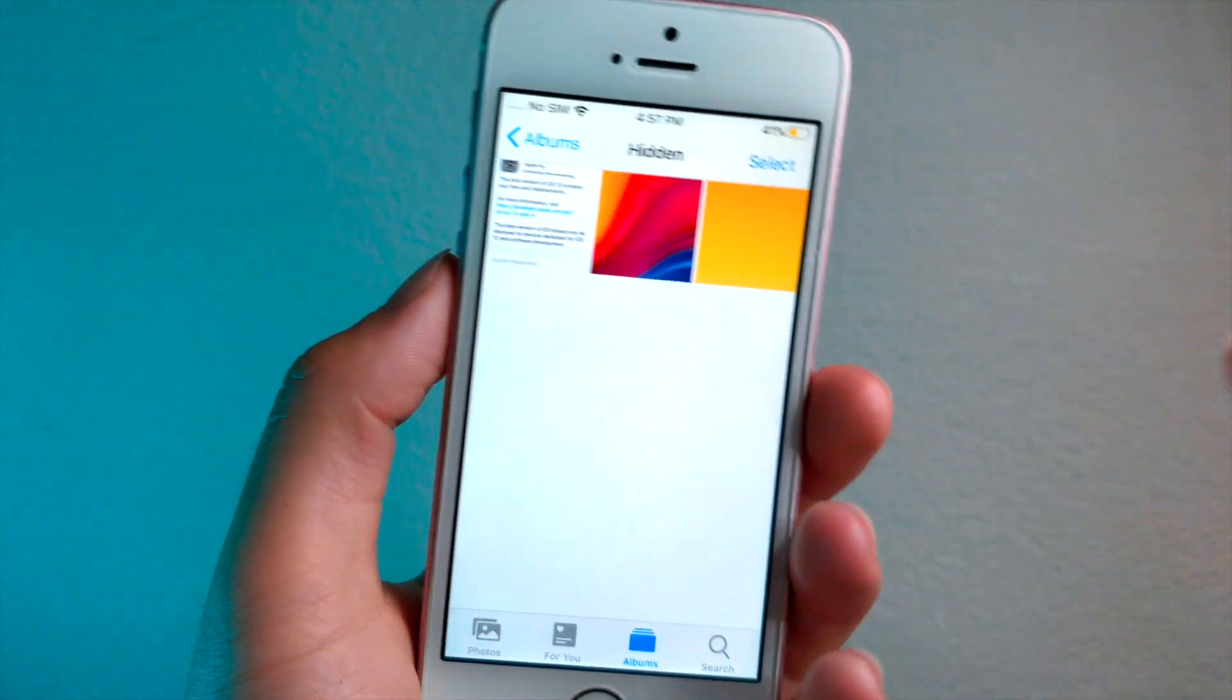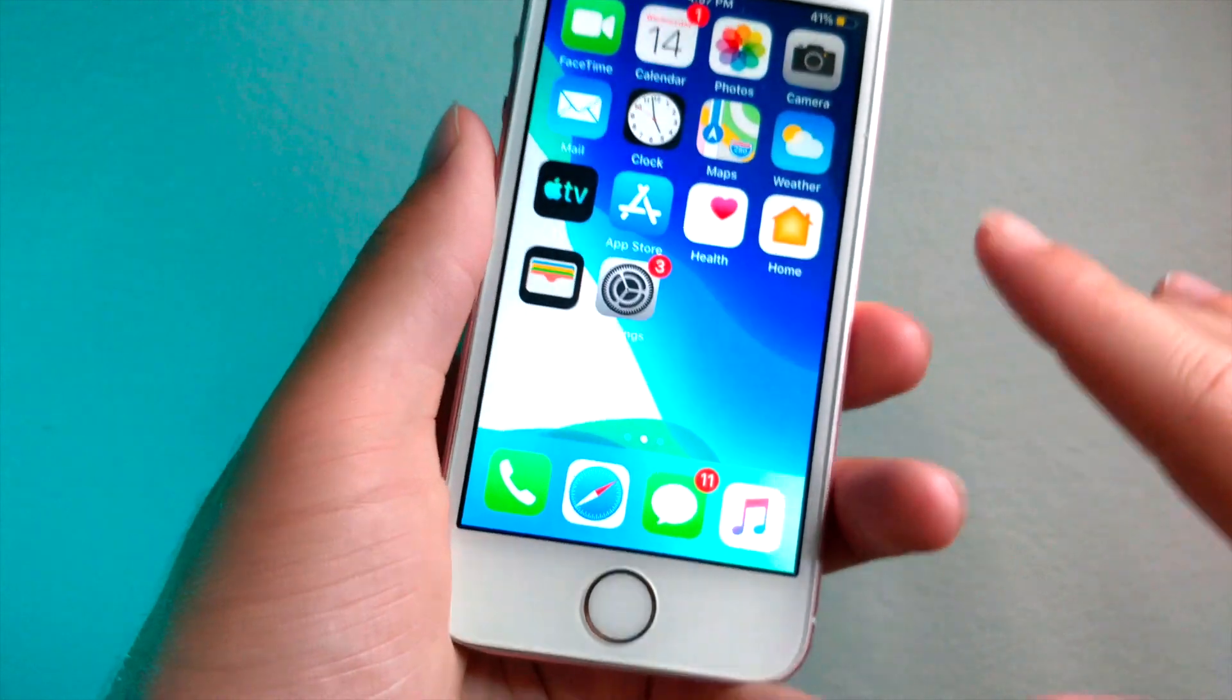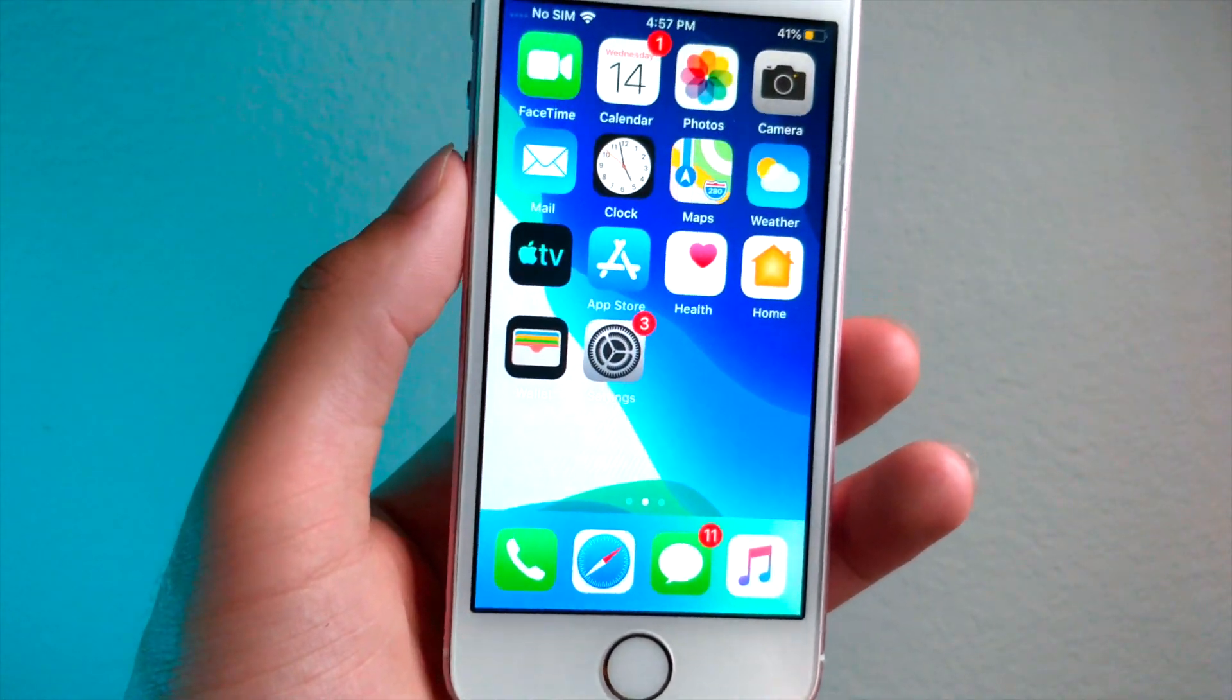And you will see that is now unhidden. So that is a really good way to hide photos on your iPhone. Nobody will ever know this.